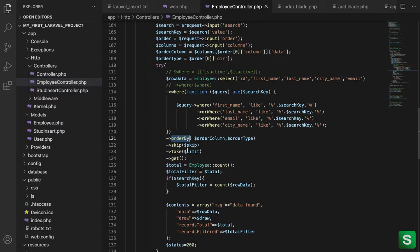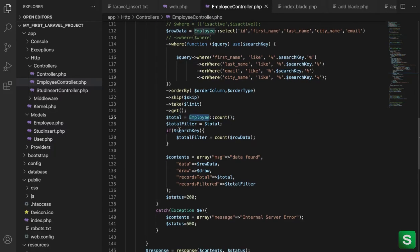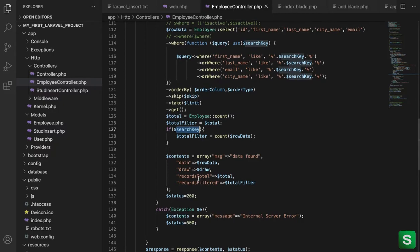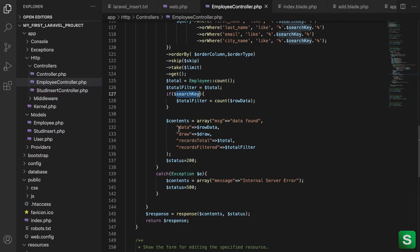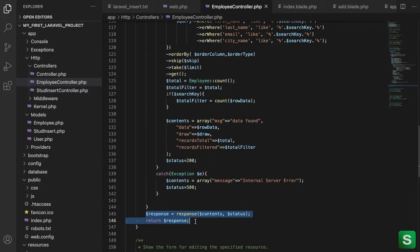I am also using the order by, skip, take. This order by is for sorting, this is the data that will keep a limit for the start and length, how many records will render. And the final get method will return all the records. Here this will get the total count on that table and if any search the total filter will be changed. And finally we create an array and put the draw, data, record totals and records filtered and return here in the response object. So this is very simple.